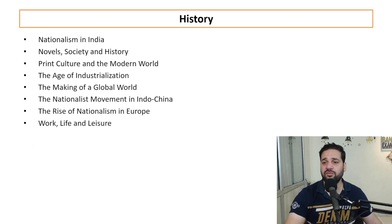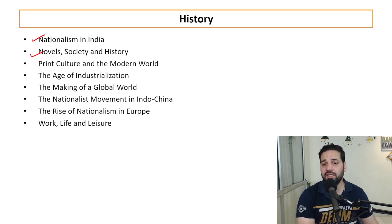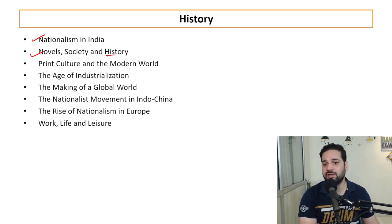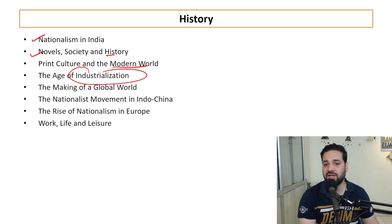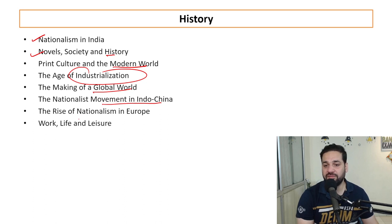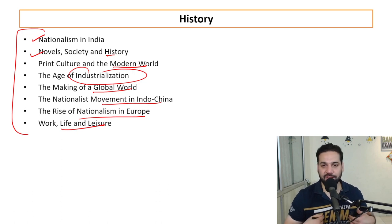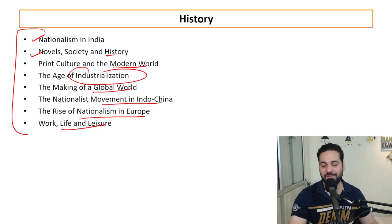For History, the topics include: nationalism in India, society and history, print culture and the modern world, industrialization, the making of a global world, nationalist movements in Indo-China, the rise of nationalism in Europe, and work, life and leisure. Our team members are going to teach History; I will teach the Economics part.